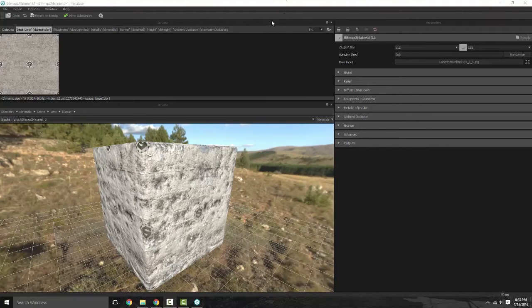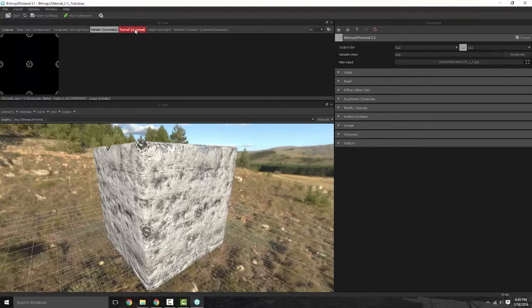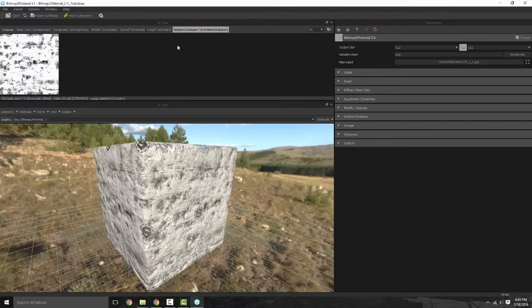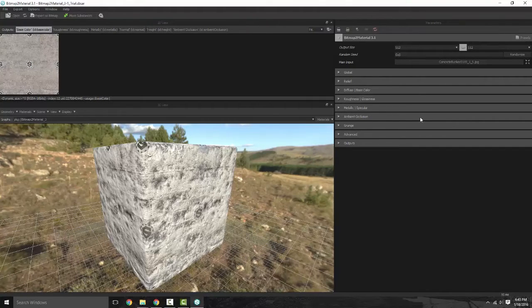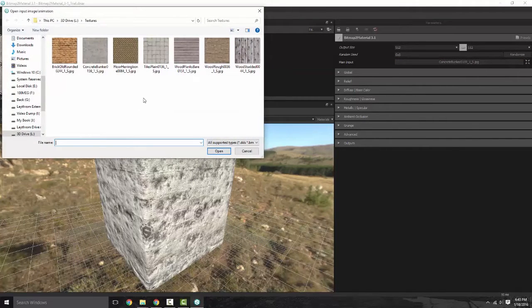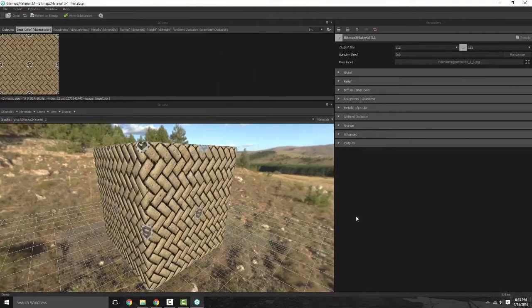Now the layout is actually kind of simple and straightforward. You have your outputs across the top — your base color which is your diffuse, your roughness, metallic, normal map, height map, and ambient occlusion. Over on the right-hand side you have your main input. So let's go ahead and change that up — we'll go with this flooring I found on textures.com.